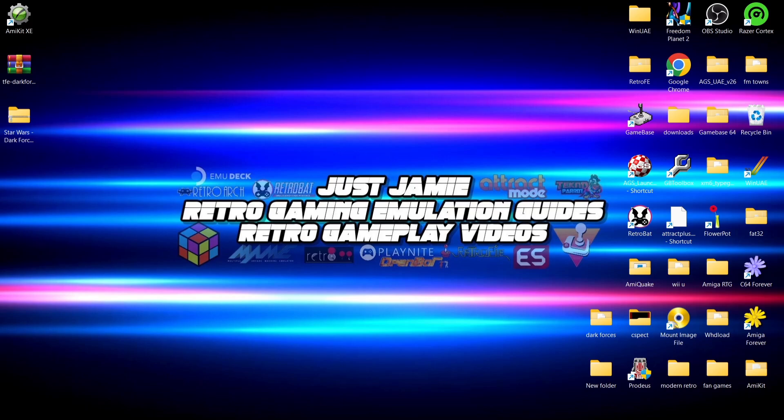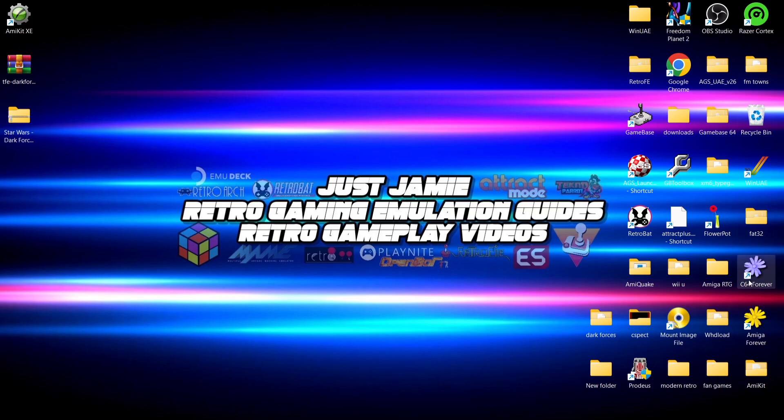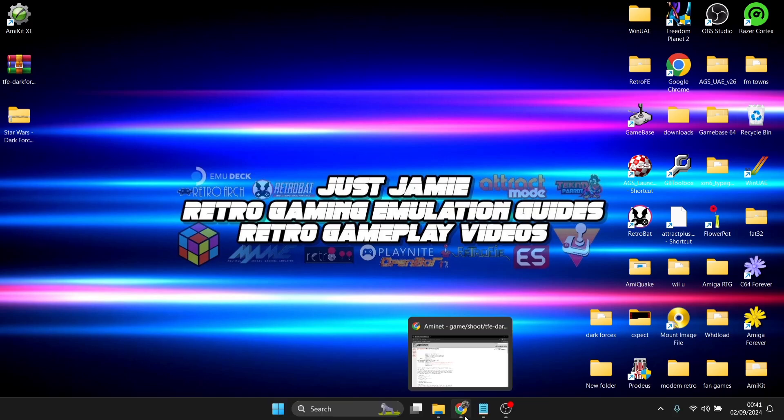So I'm going to go through the setup process using WinUAE. As usual, I'm going to be using AmyKit for this, but I'm going to show you the settings we need within WinUAE. I'm also going to show you the files that we need to get Star Wars Dark Forces running through WinUAE.